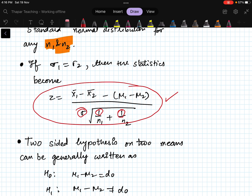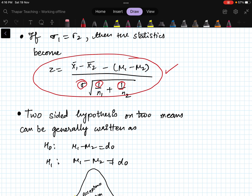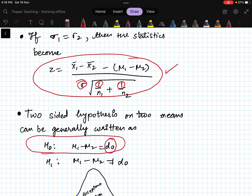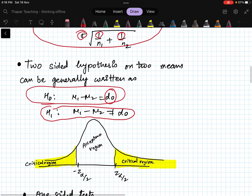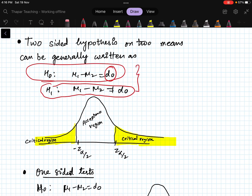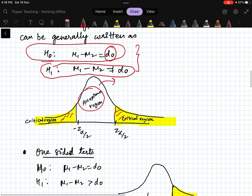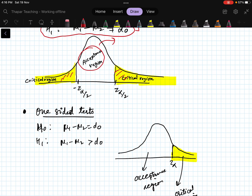The null hypothesis is that the difference of the two population means equals d-naught. The alternative hypothesis can be that the difference is not equal to d-naught — in that case it is a two-tail test. If the value falls in the critical region you reject H-naught; otherwise you accept H-naught.